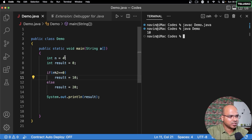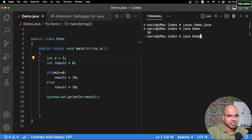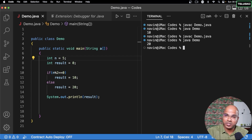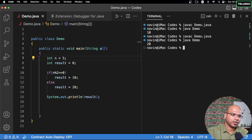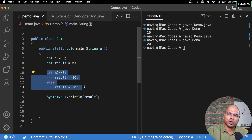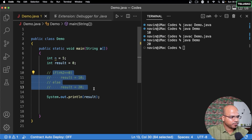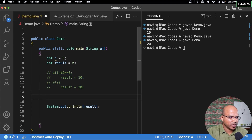The output is 10 because 4 is an even number. If we change it to 5, it becomes odd — compile and run — and we get 20. This is working. Now we can convert this code into a ternary operator.